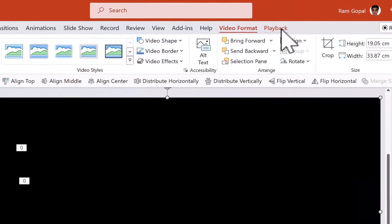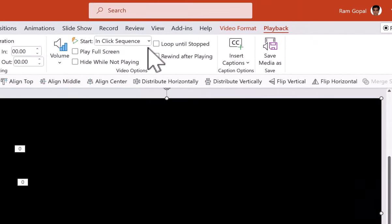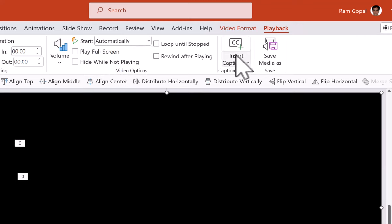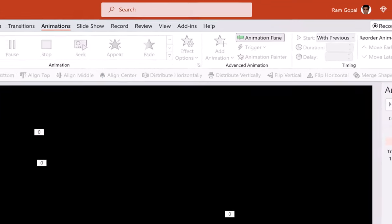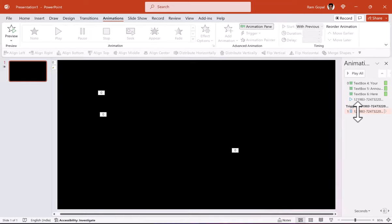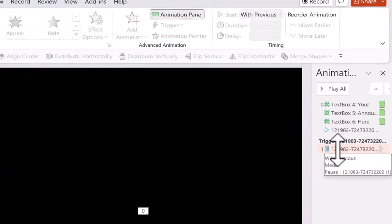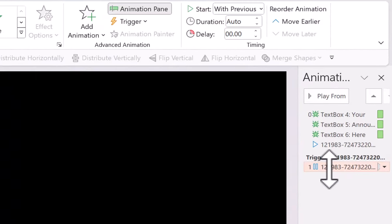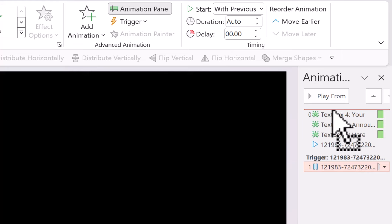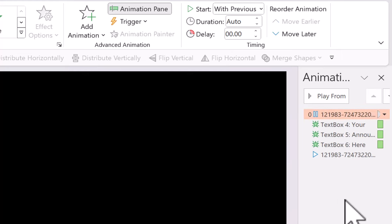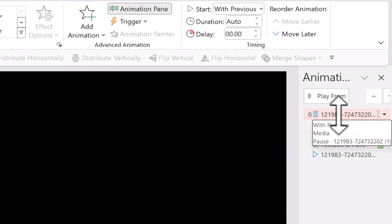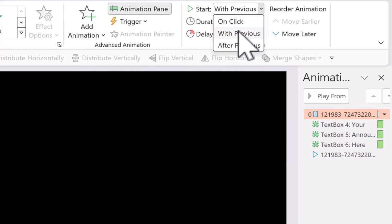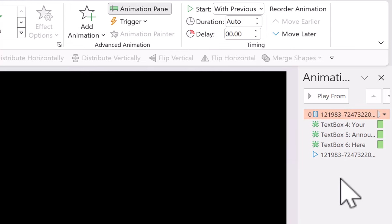Then let us go to playback and say this needs to play automatically and this needs to loop until stopped. Now you go to the animation pane. Click on this trigger and click and drag this animation event right on top. So it is not a trigger anymore. And make sure that this animates with previous and that is a very important thing.